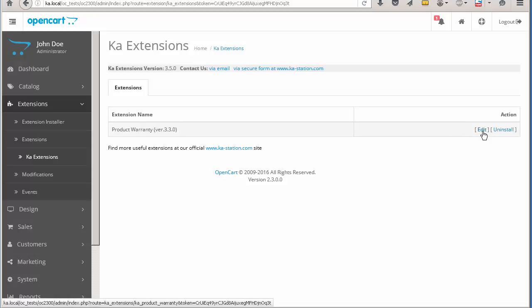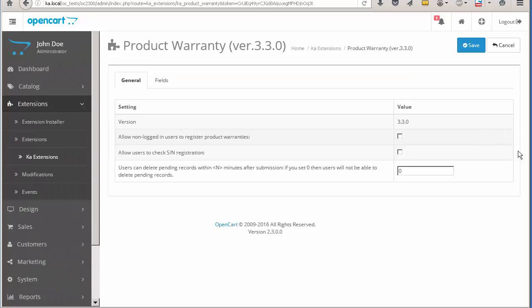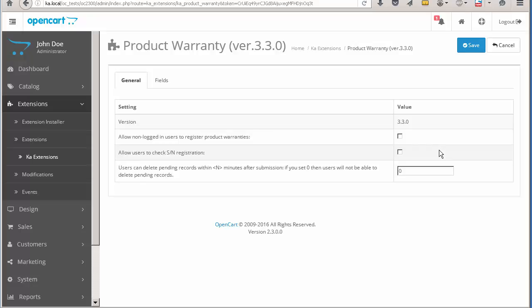The module has several settings. The first setting controls the appearance of the warranty registration form for guest users. The form may be unavailable to the user until they have registered in the store. The second setting is to show the serial number checking form. The form can also be hidden for guest users and it is hidden by default, so you should pay attention to all settings before checking the module in the frontend.